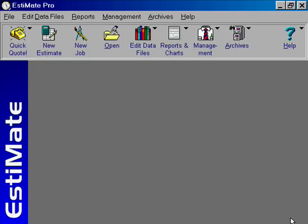For our first estimate in Estimate, we will price a common sign that will show off several of Estimate's features. The sign we will price is a four foot by six foot double-sided MDO sign (MDO is known as Crayson in Canada) on three-quarter inch MDO, with a dark green painted background and gold metallic vinyl lettering. The sign will be installed on site between two four-by-four unpainted pressure-treated posts, and the footers will be quick-set concrete.